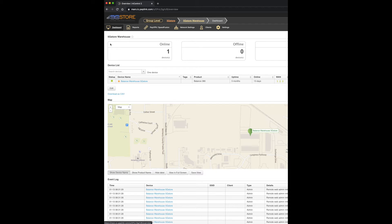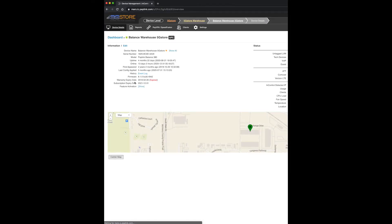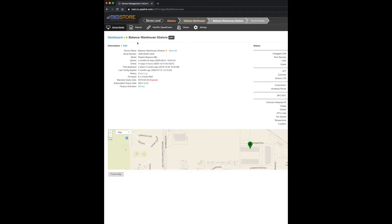Moving on to the reporting feature, this is available under InControl 2 at device or group level. We'll start by reviewing at the device level. Click on your device from the group device list. Here you'll be taken to the device details page.